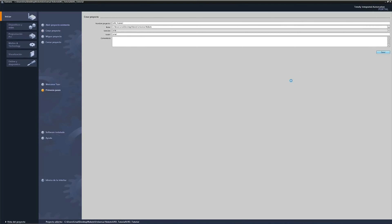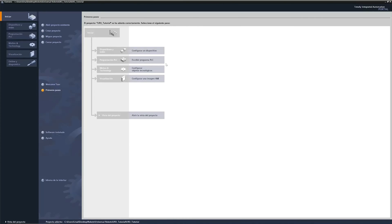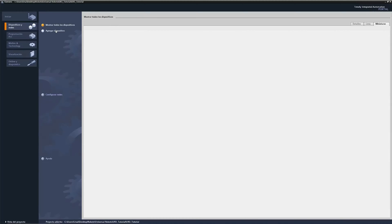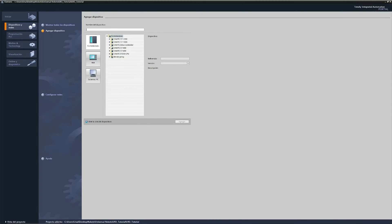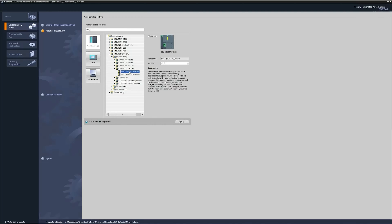Like always, we start with the app portal, we create a project, we add the devices, and we configure the devices, always taking into account the IP address and the name.